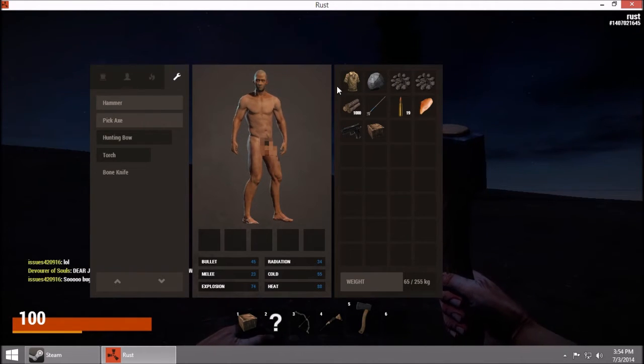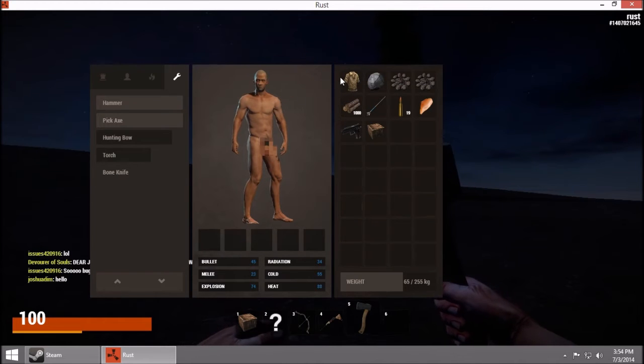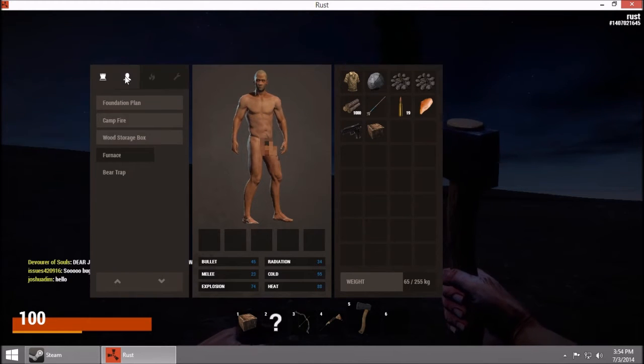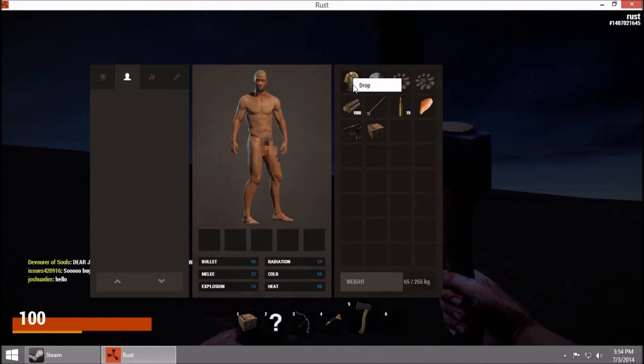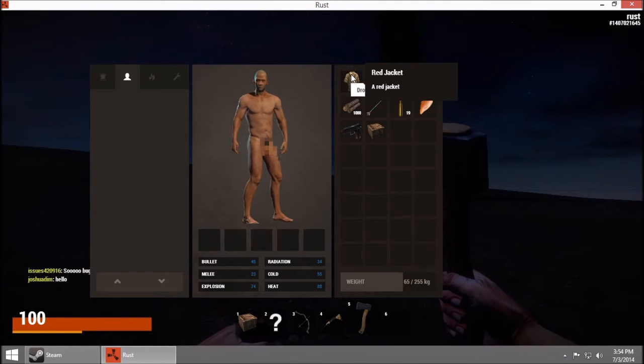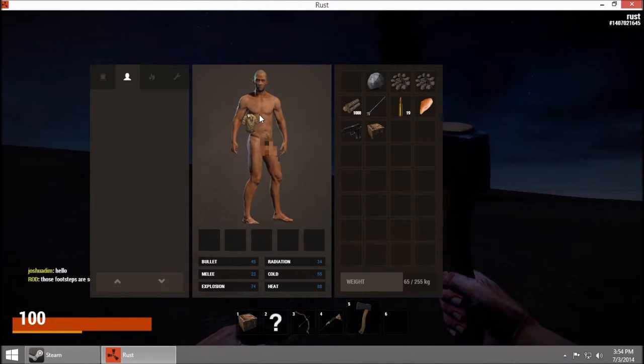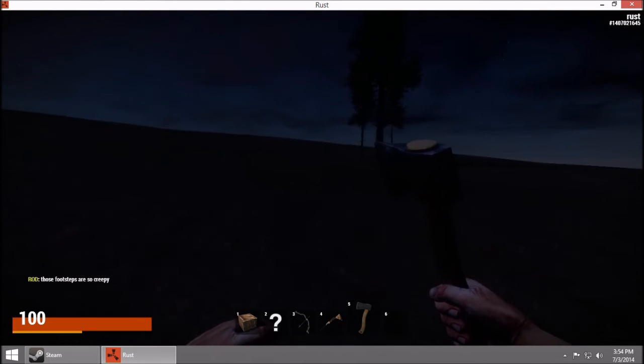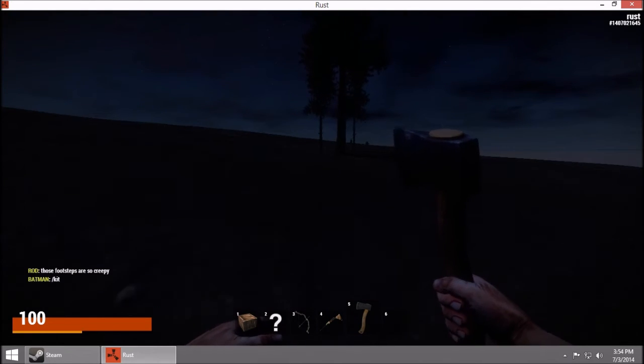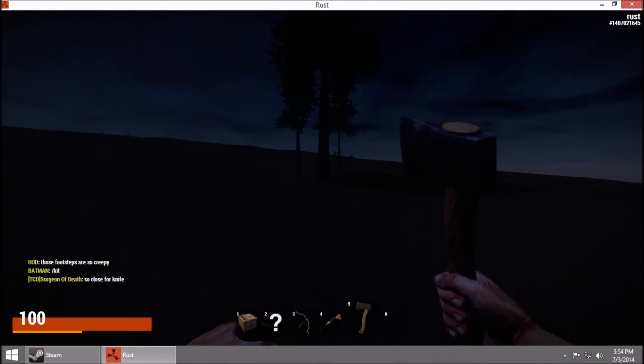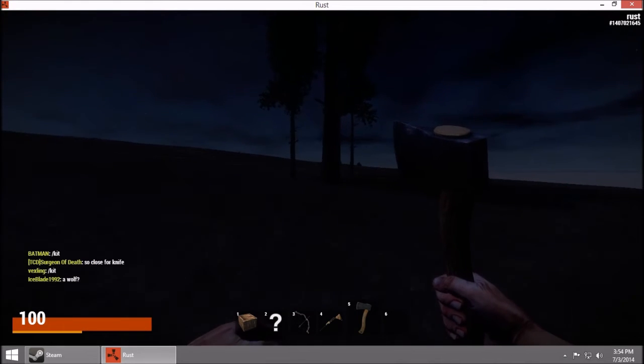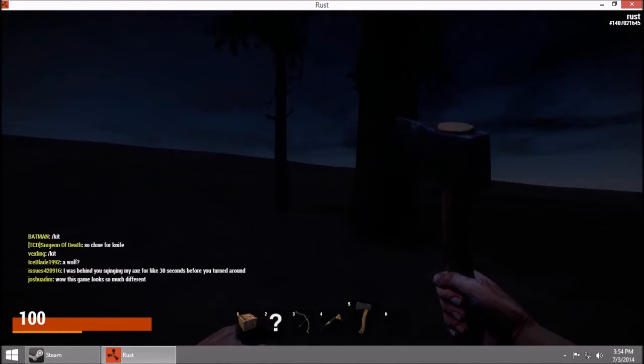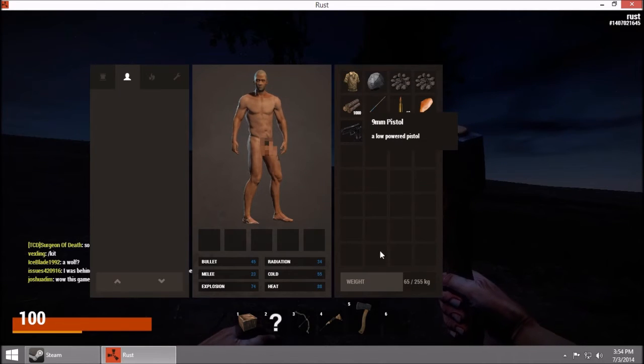We got a pistol, some wood. This is even different from last time I watched. Can we put on a shirt, please? How do I have him put on a shirt? I guess he can't. I can drop it, that's all I can do. Sir, you should be wearing a shirt. Anywho, okay, so let's go chop down a tree and see what happens.